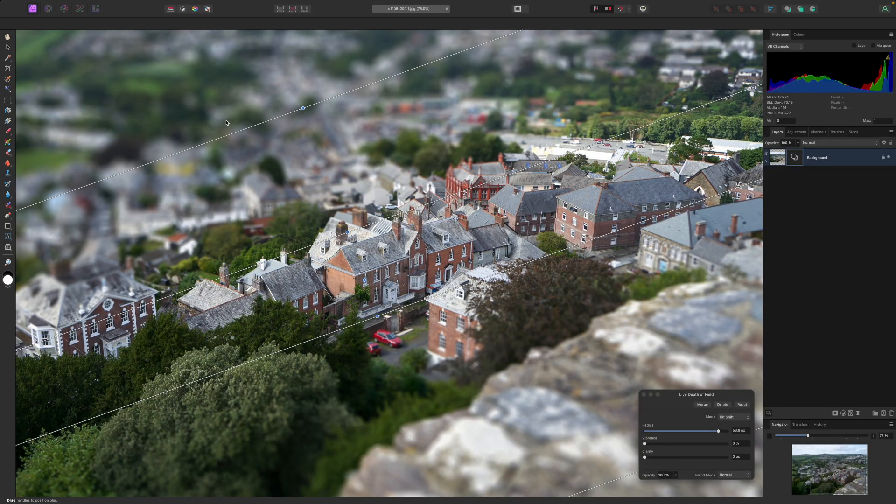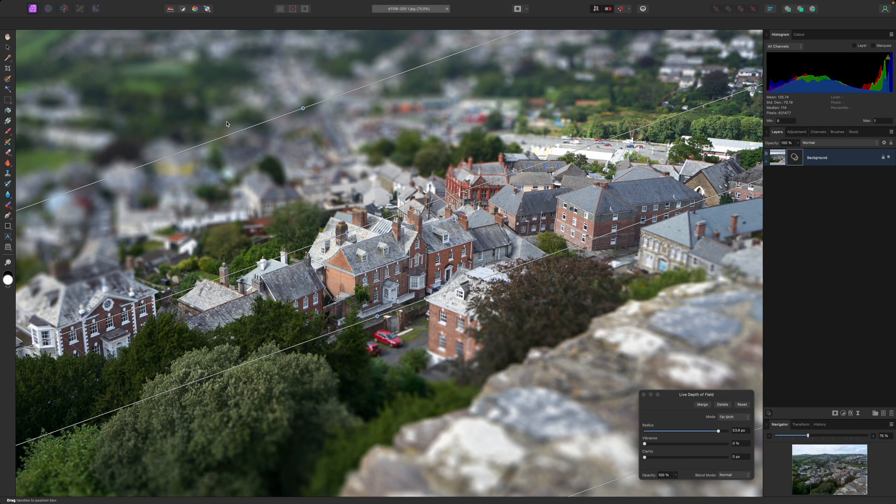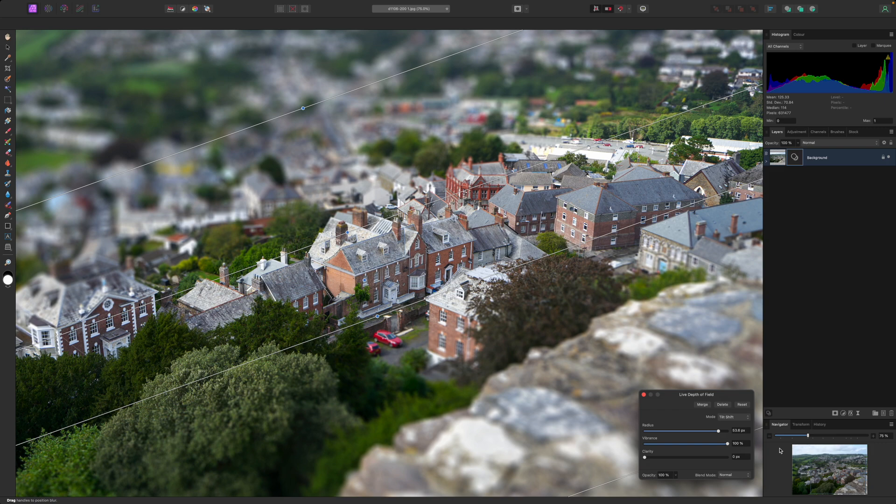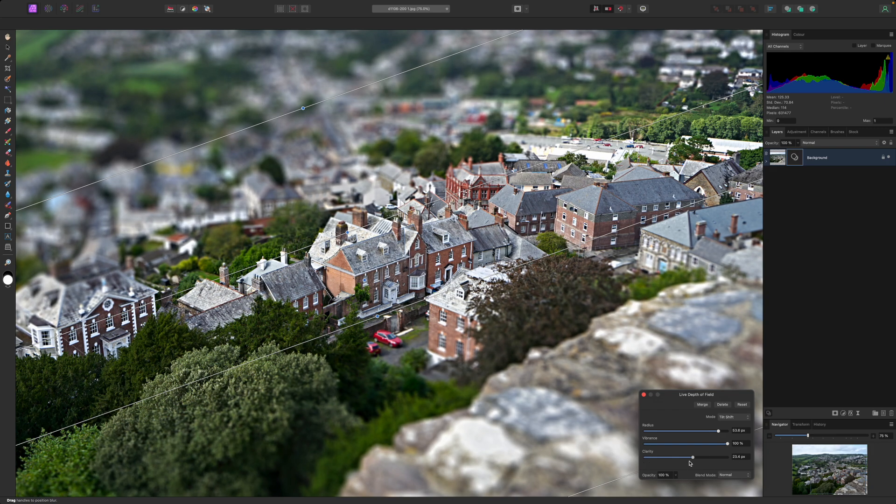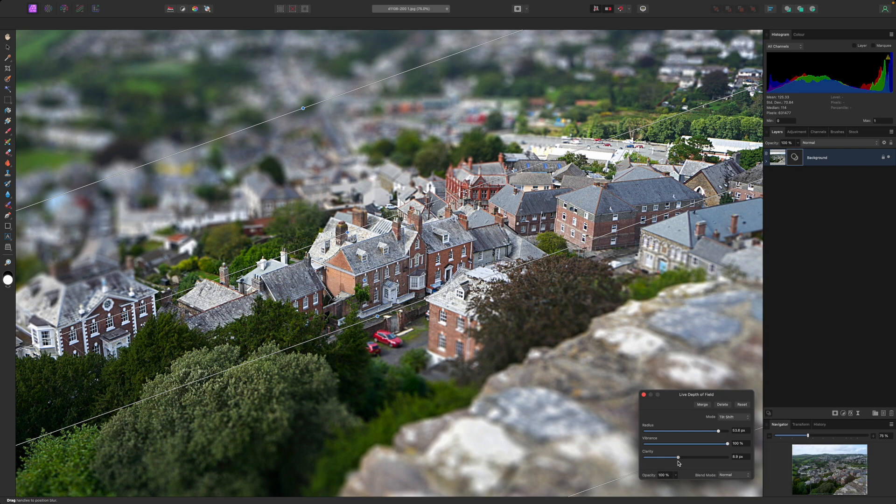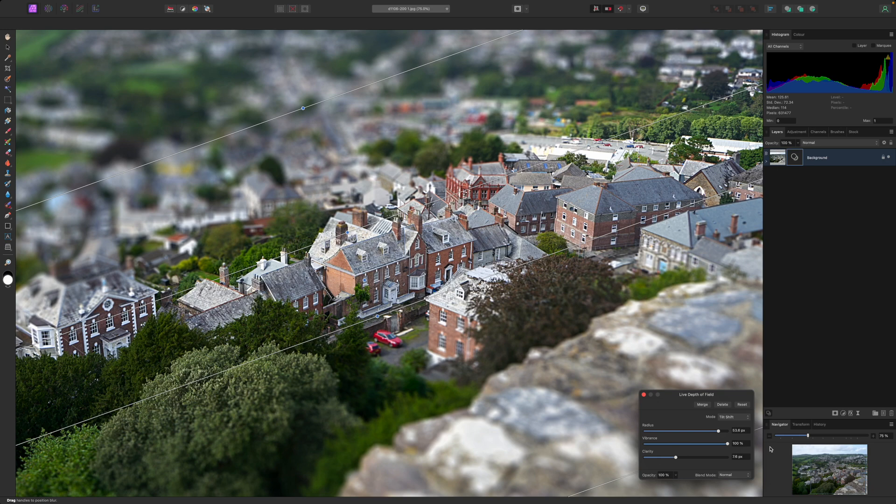The live depth of field panel has two more sliders, vibrance and clarity. These are to help with the illusion that you're looking at a small scale model and not a real scene. These tiny scenes are often brightly colored and very clearly defined, unlike the real world scene we started with where the colors are quite muted and there's some atmospheric haze.